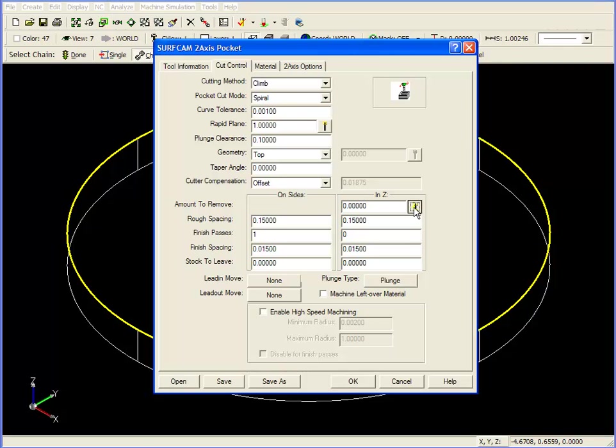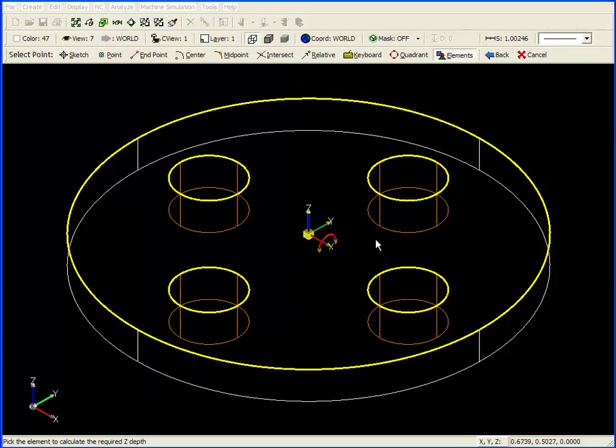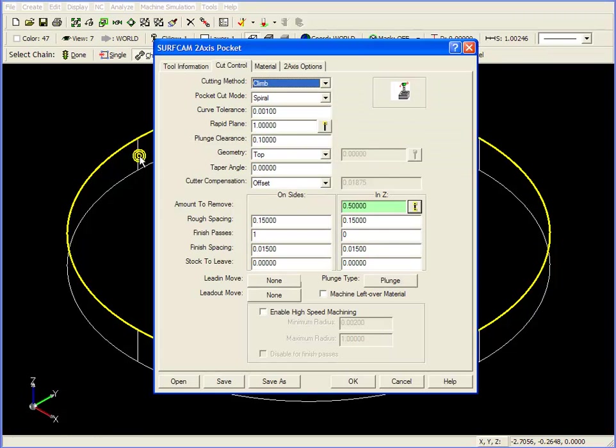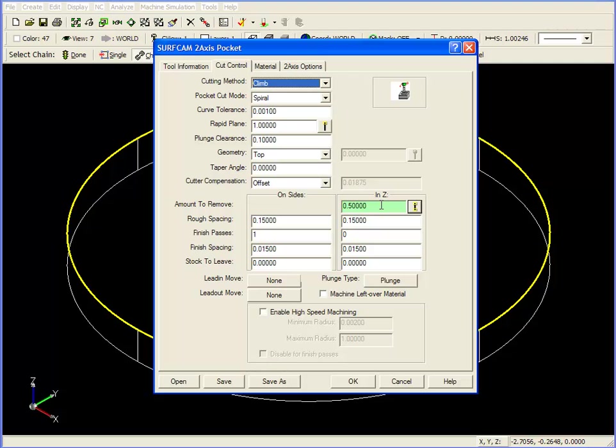If I click on this button and look at the bottom left corner of the Surfcam screen, it says pick the element to calculate the required Z depth. What it's asking for is for us to click on an element that shows what the depth will be. I'll click on this vertical line here, and you can see the length of that line, and therefore the depth of the pocket is entered into the amount to remove in Z.